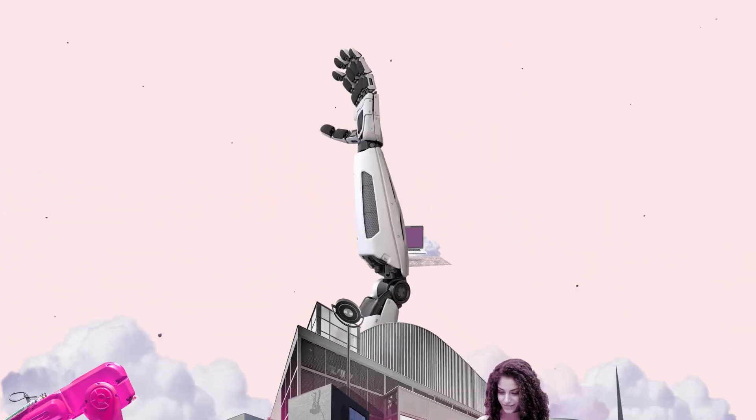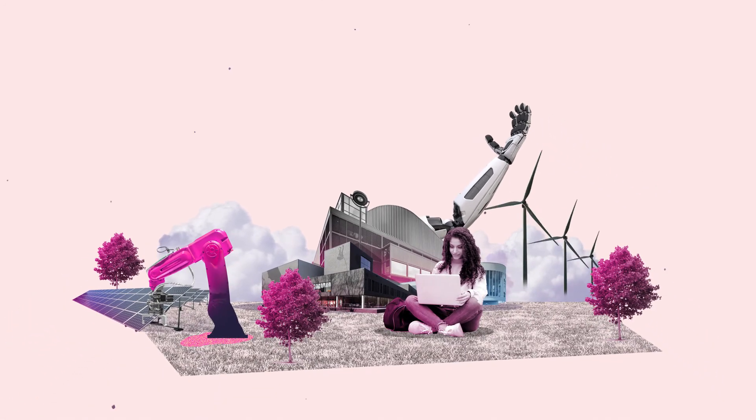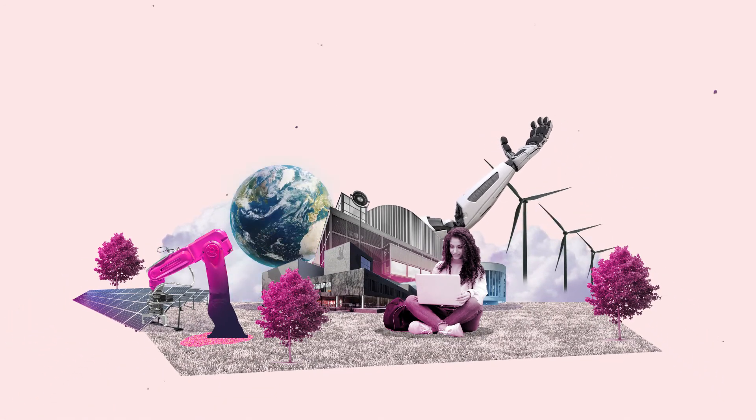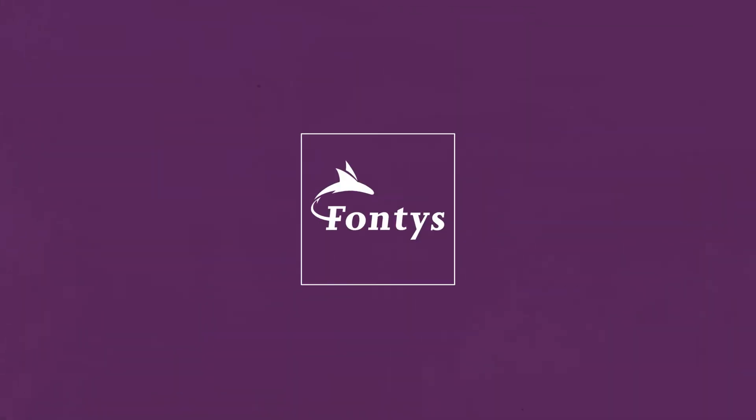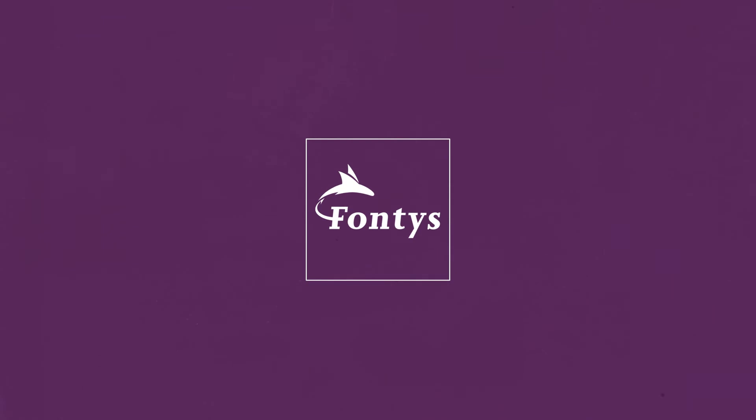Together we build a vital, inclusive and sustainable society. Together we create Fontys.